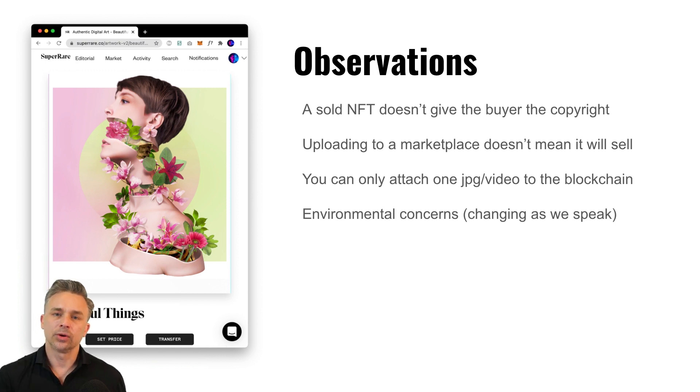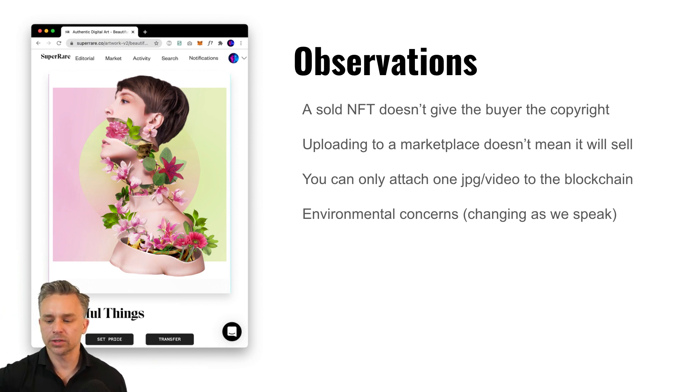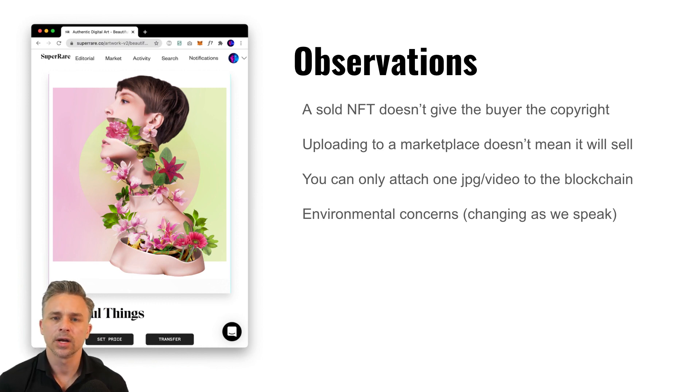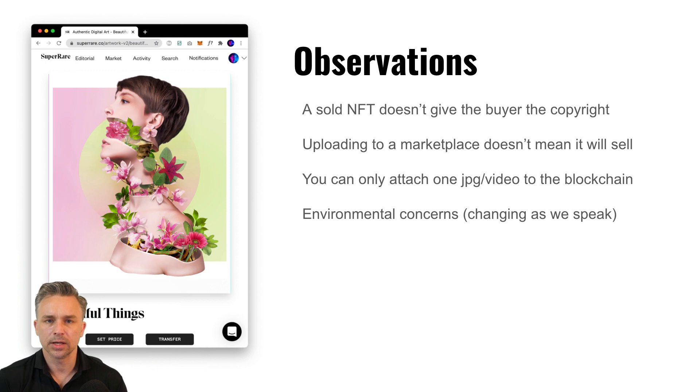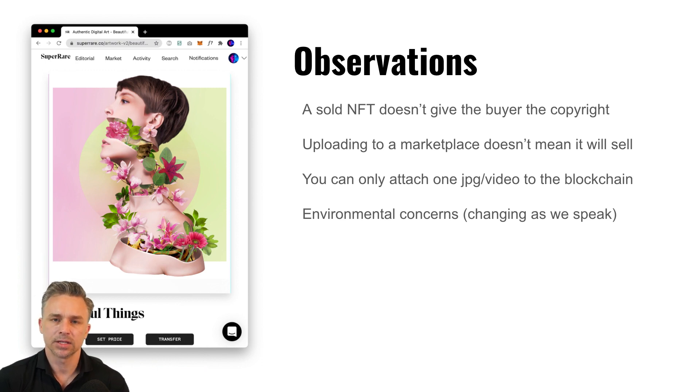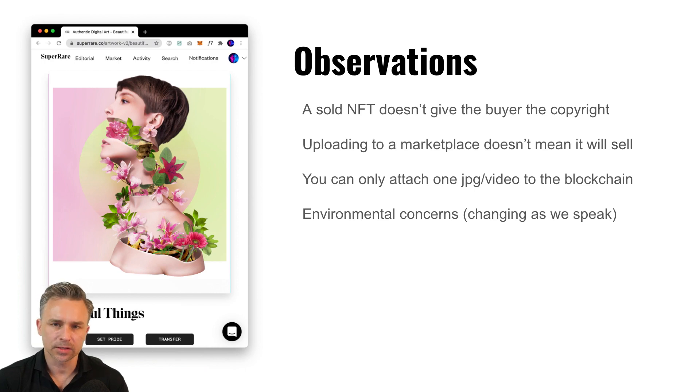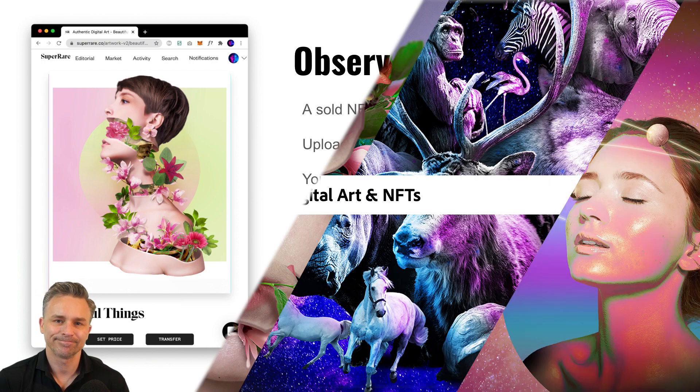And you can only attach one JPEG or one video to the blockchain, even though you can give away other freebies with it if you want to. And, of course, explore the environmental ramifications and what's taking place there. But have fun, do your research, and thanks so much for watching.